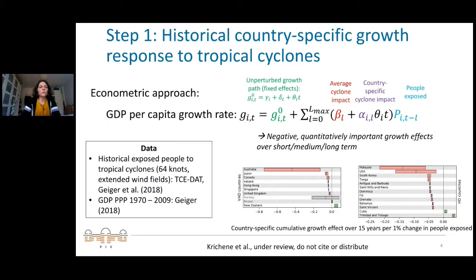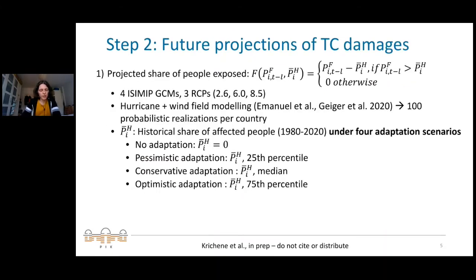To project these impacts into the future under climate change, we first project the people exposed into the future. We use the ISIMIP modeling setup with four GCMs and three RCPs. The wind projections are used to model future tropical cyclones, and together with wind field modeling in an approach outlined in Geiger (2020), we arrive at projections of tropical cyclones with 100 probabilistic realizations per country.